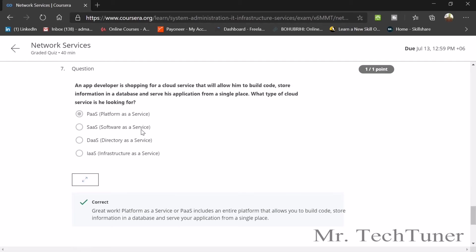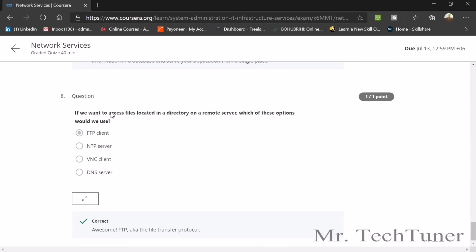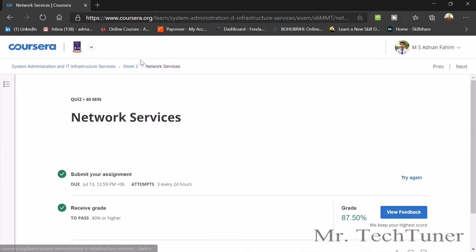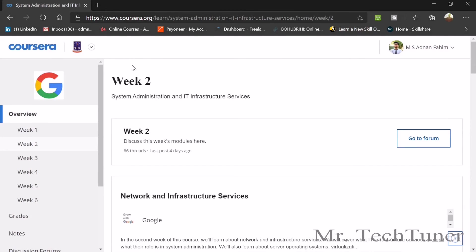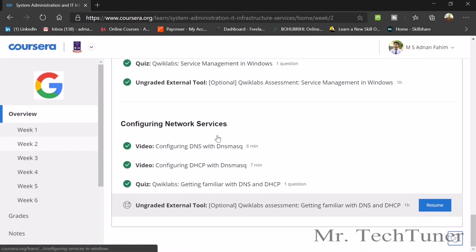Number seven: an app developer is shopping for a cloud service that will allow him to build code, store information in data, and serve his application from a single place. What type of cloud service is he looking for? Platform as a service, or PaaS. If you want to access files located in a directory on a remote server, which of these options could you use? You can use an FTP client. These are all eight questions of week two of this graded assessment.